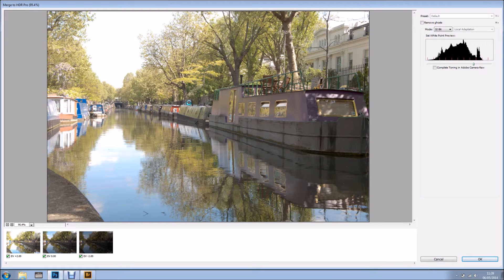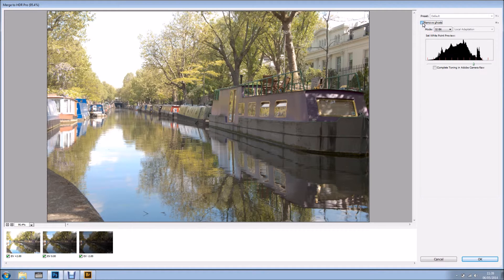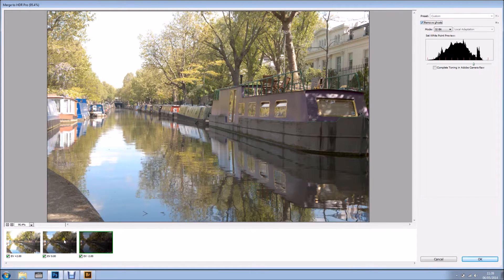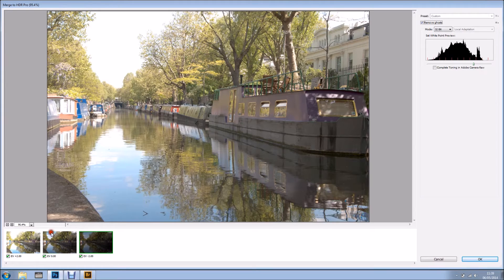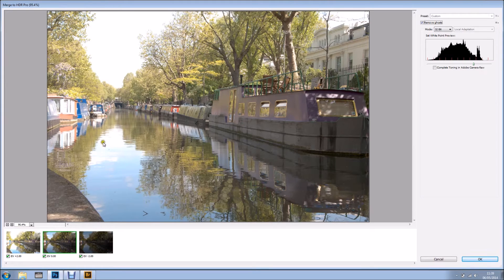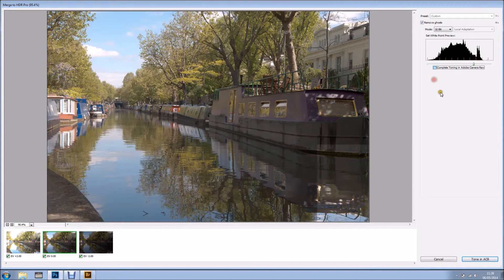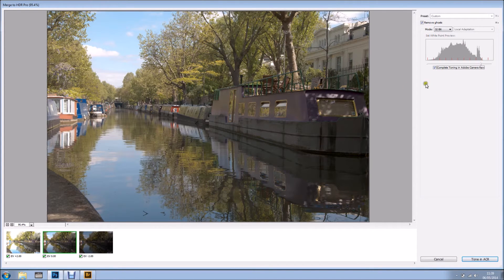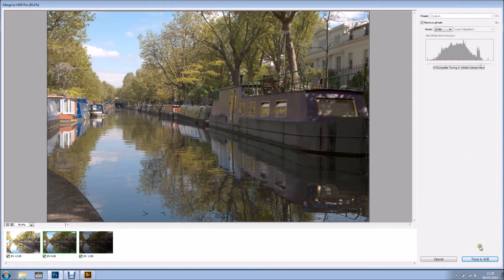Here I am in my Merge to HDR Pro window. All I'm going to do is click the Remove Ghosts and I'm going to select probably normal exposure, and I'm happy with this. I'm going to turn in Camera Raw right now.